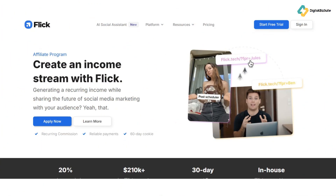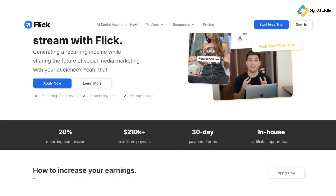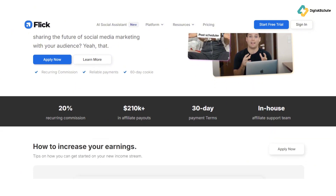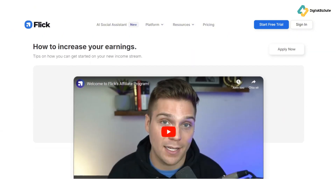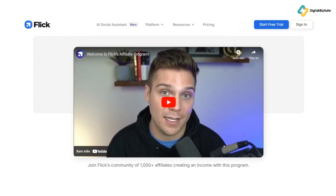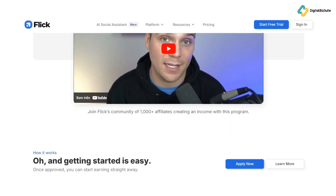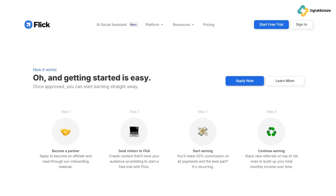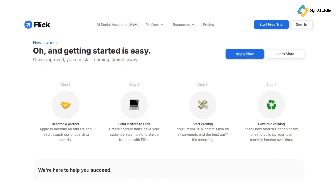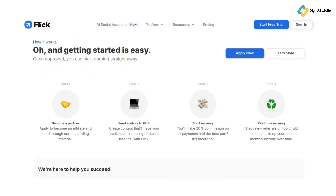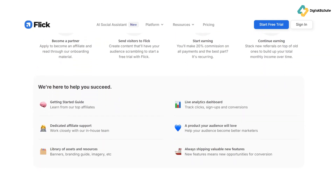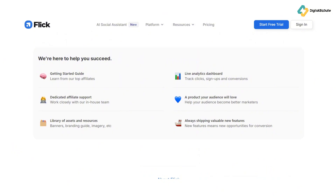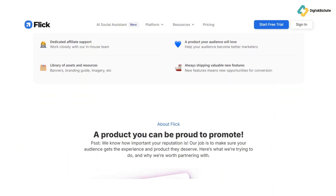Ever felt overwhelmed by the sheer number of hashtags out there? Which one should you choose? How many should you use? High competition or low? These questions can be a real headache. But fear not — Flick is here to help.